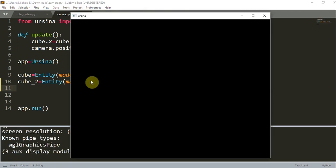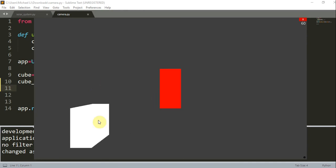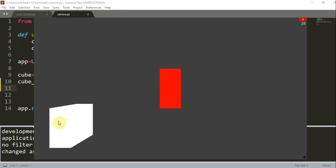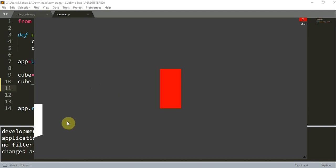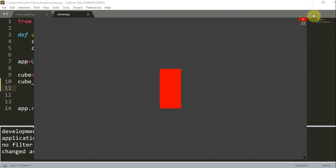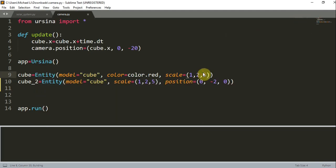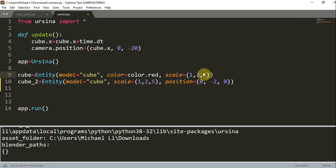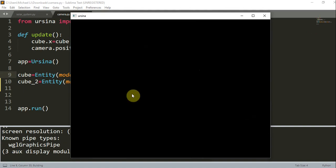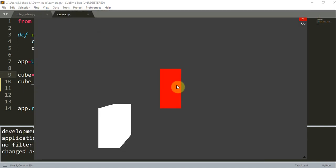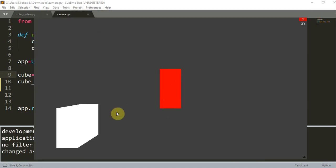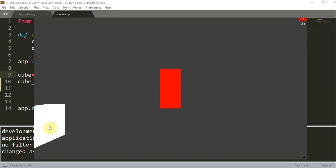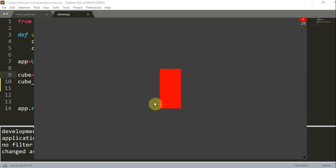Let's run this. Now we see that we have a white cube that looks like it's moving to the left. But in reality we know that the red cube is moving to the right and the white cube is staying still. This illusion makes it look like the white cube is moving to the left, but we know that the red cube is moving to the right because the camera is following the red cube.